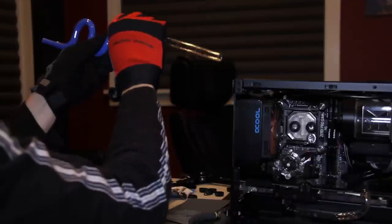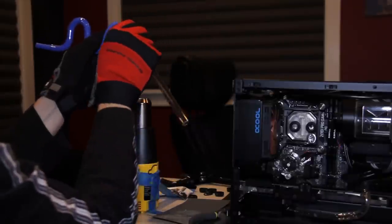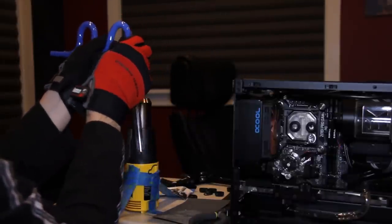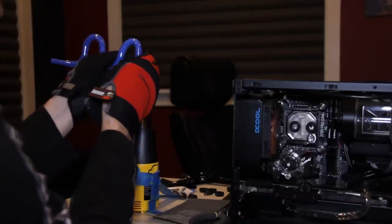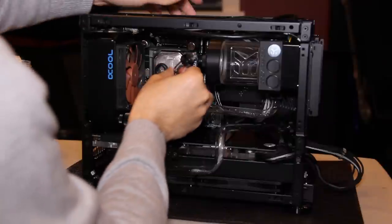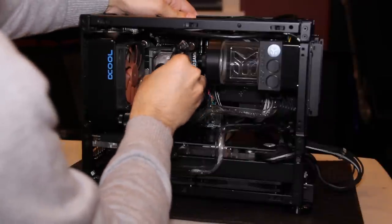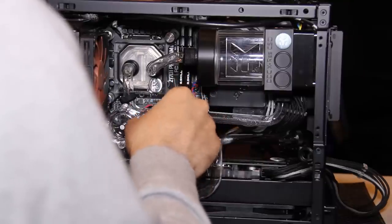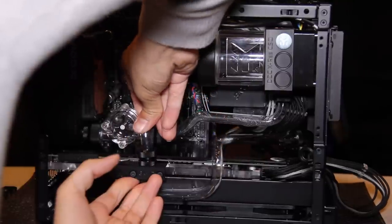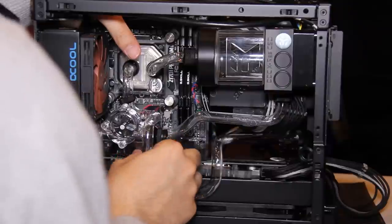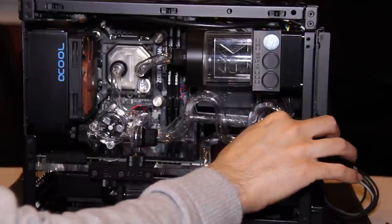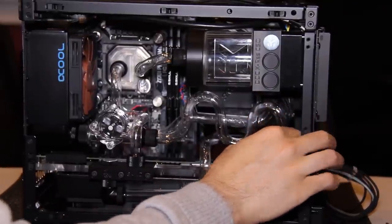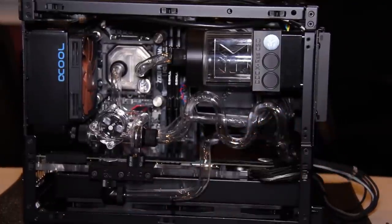In reality, bending tubes and adding fittings is more of a back and forth process, as you bend the tube, test if it fits, bend it again to make adjustments, and test it again. Once everything fits snugly, we're ready for the next step.